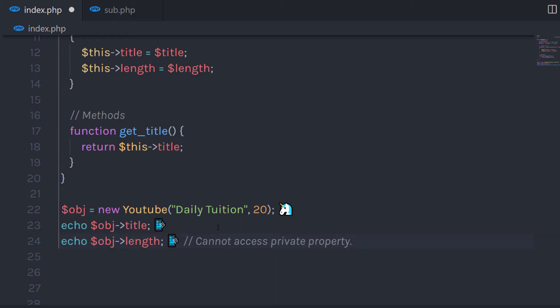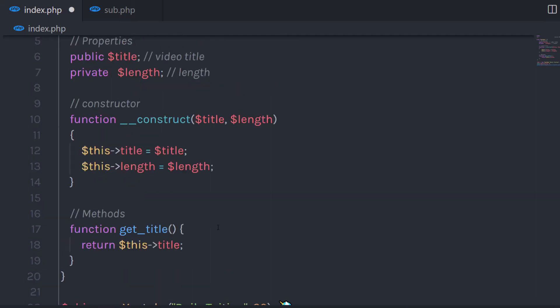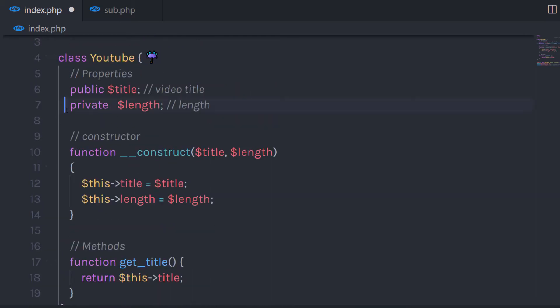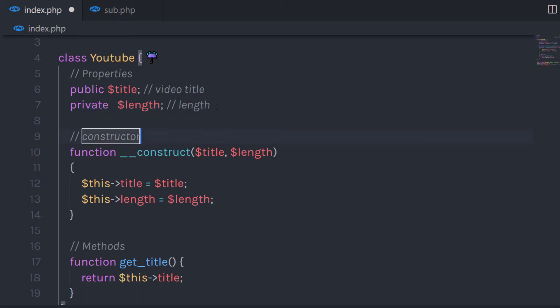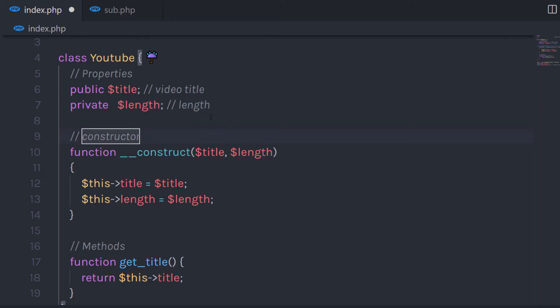Now let me change the protected to private. If I convert this access modifier to private, it returns the warning message: 'Cannot access private property.' This will not allow you to access the private property outside of the class. The private property can only be accessed within the class — you cannot access it in the inherited class either, so beware while using the private access modifier.